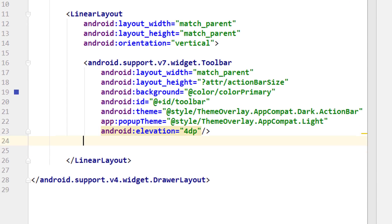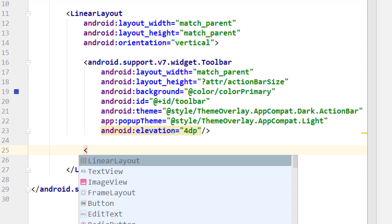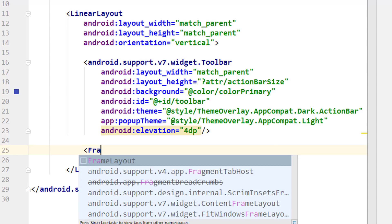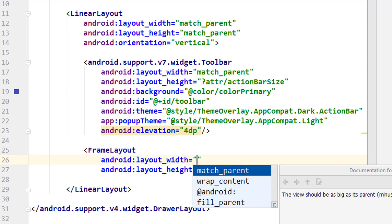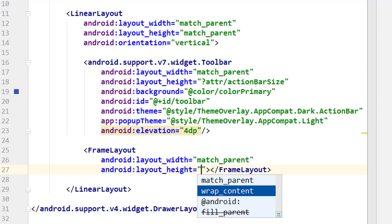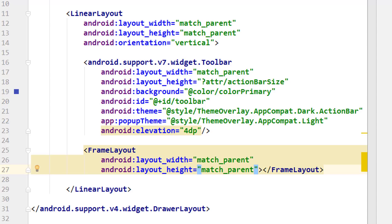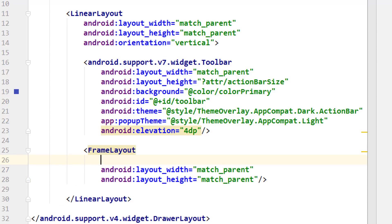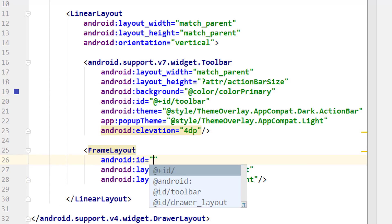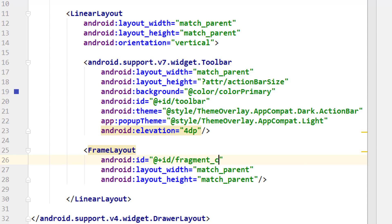Below this toolbar but within the linear layout, we put a FrameLayout and set it to match_parent width and height as well. We change it into a self-closing tag and give it the id fragment_container. As the name implies, we will later put our fragments into this frame layout, and it will fill the whole screen below our toolbar.